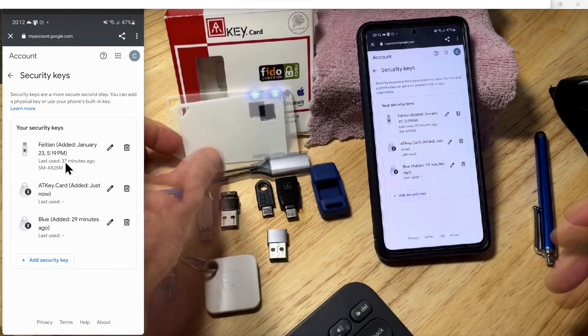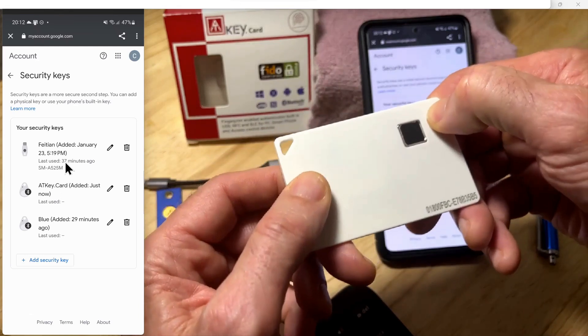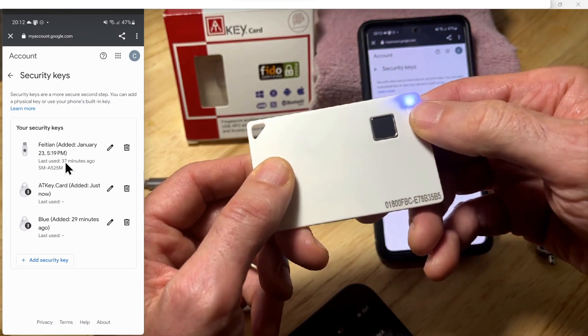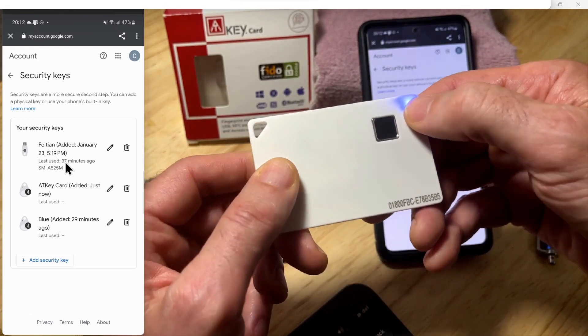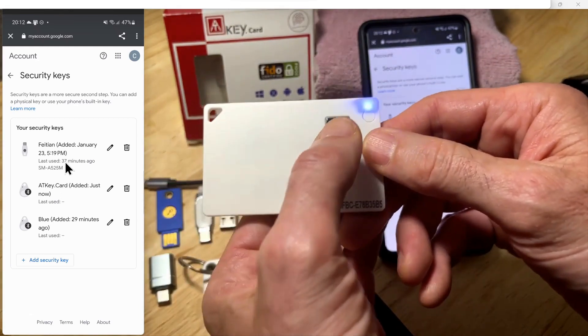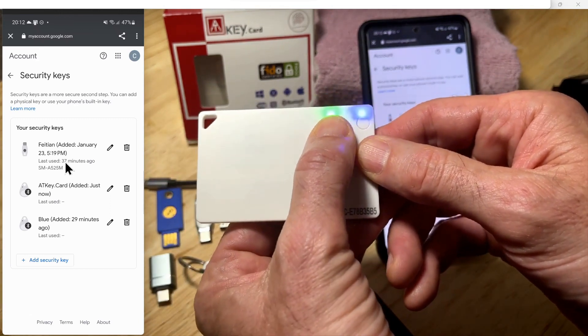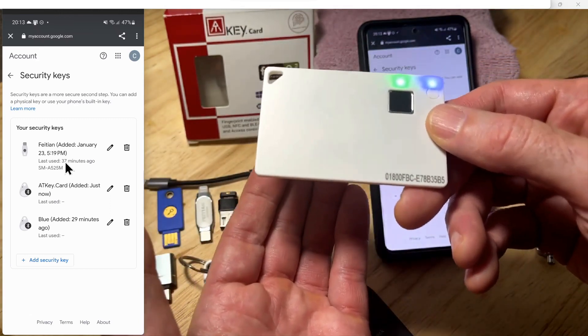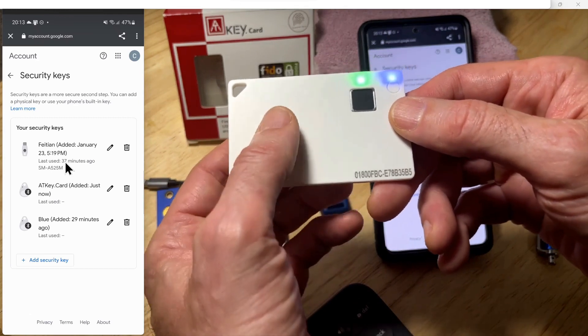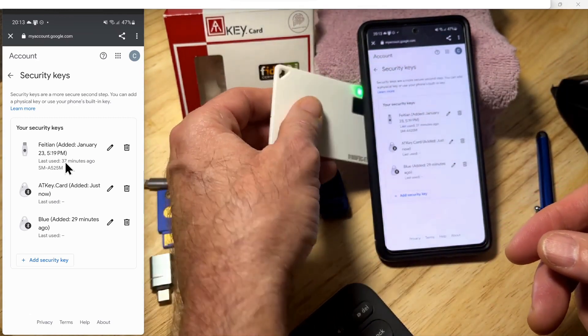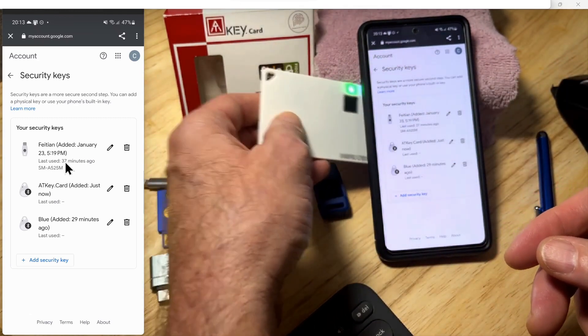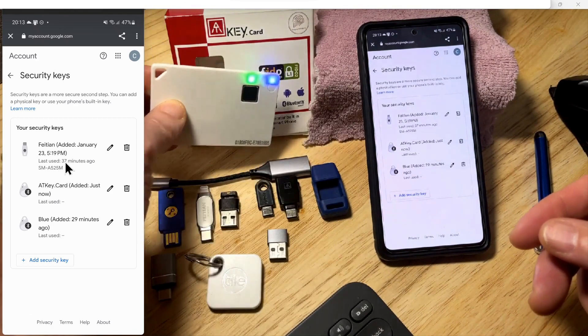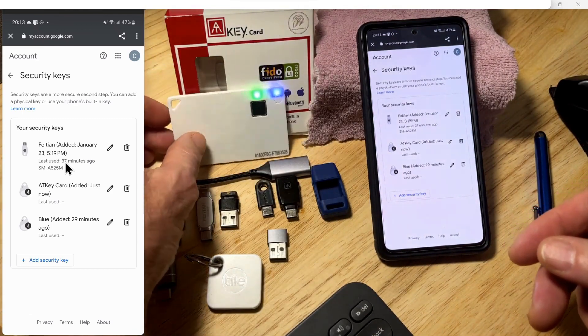In closing, we'll recap with the card. You turn it on, push the button once, then push it again. It goes into authentication mode. Put your fingerprint on there and authenticate to the card. At that point, you just hold it to your device, and it will authenticate using the ATKey card through NFC.